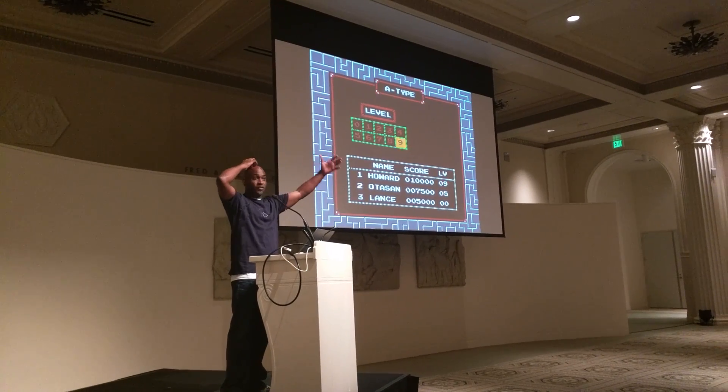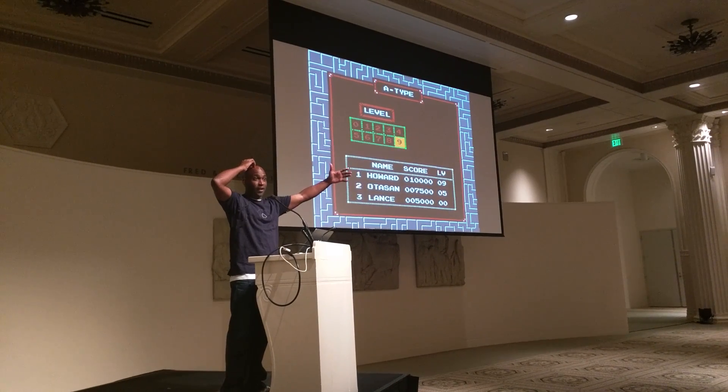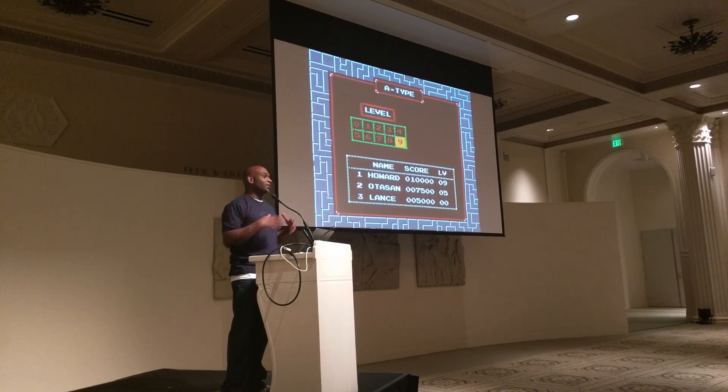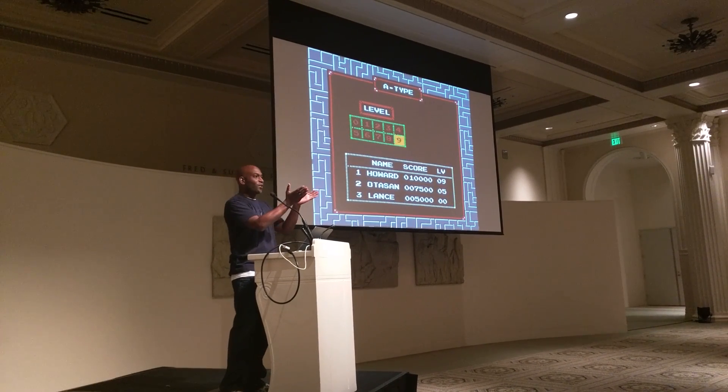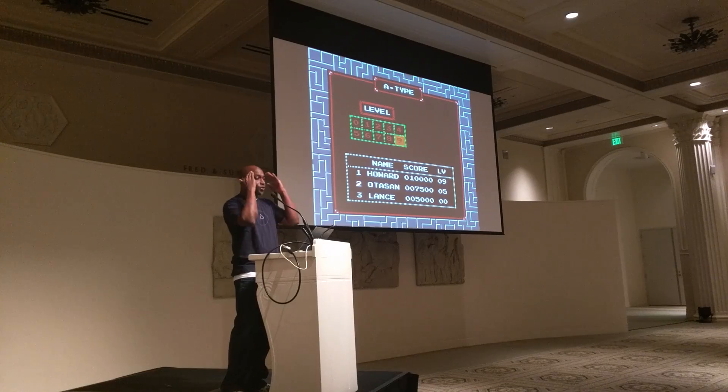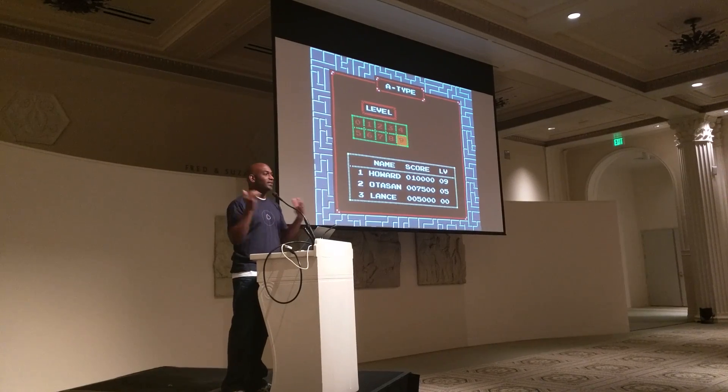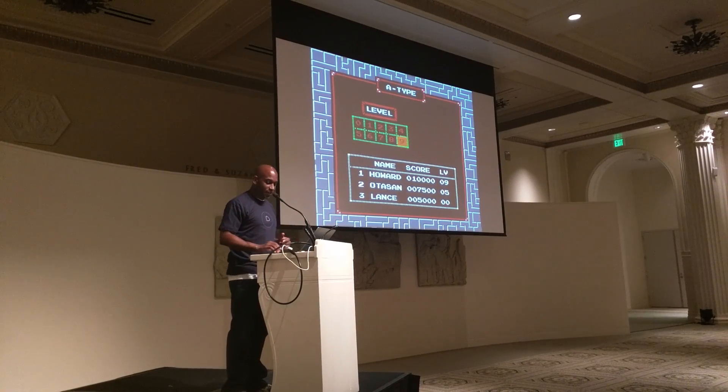Each of the pieces equals a different type of workload. Some are big, some are small, some are weird — you don't know who wrote that app, but it still needs resources.